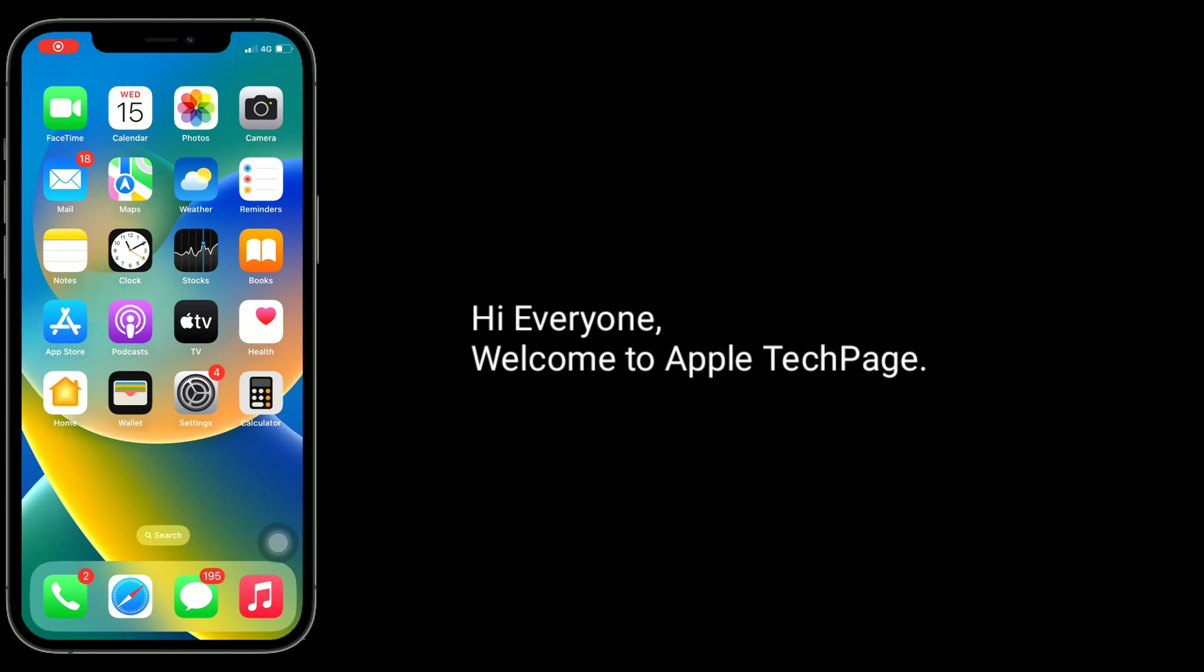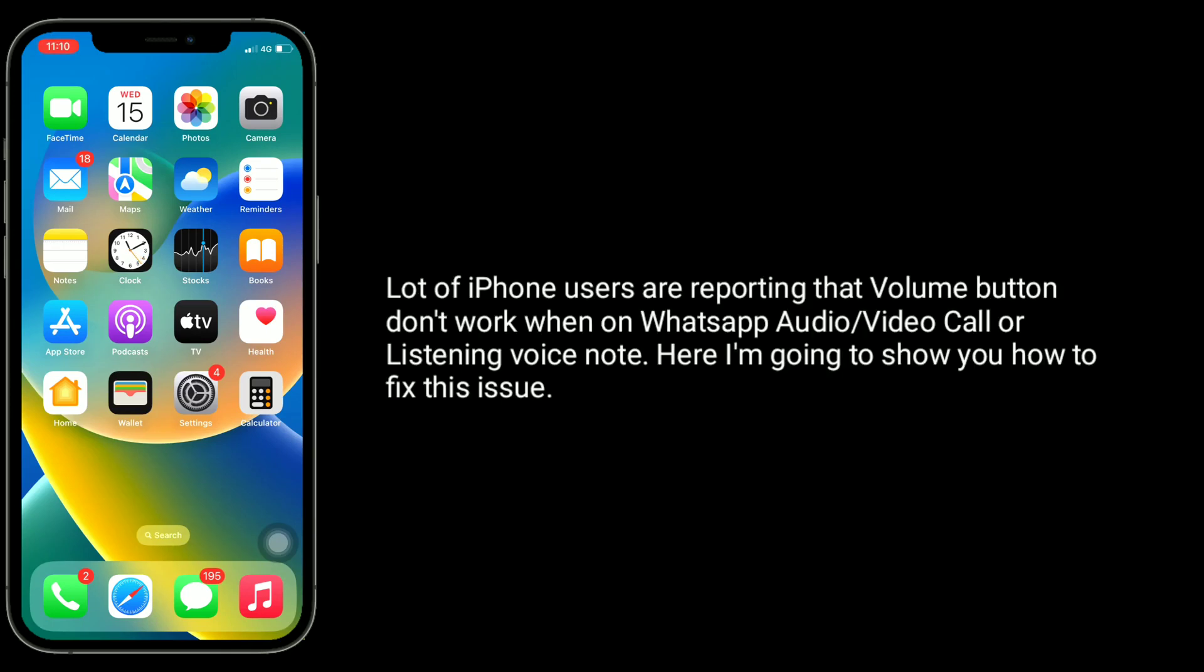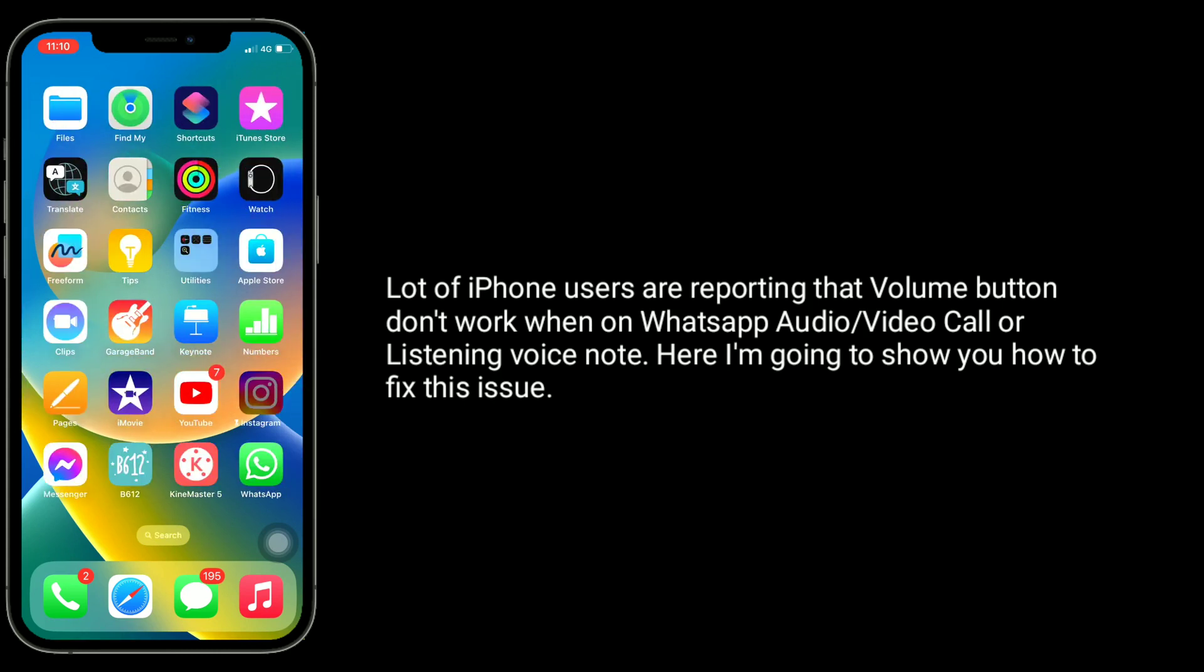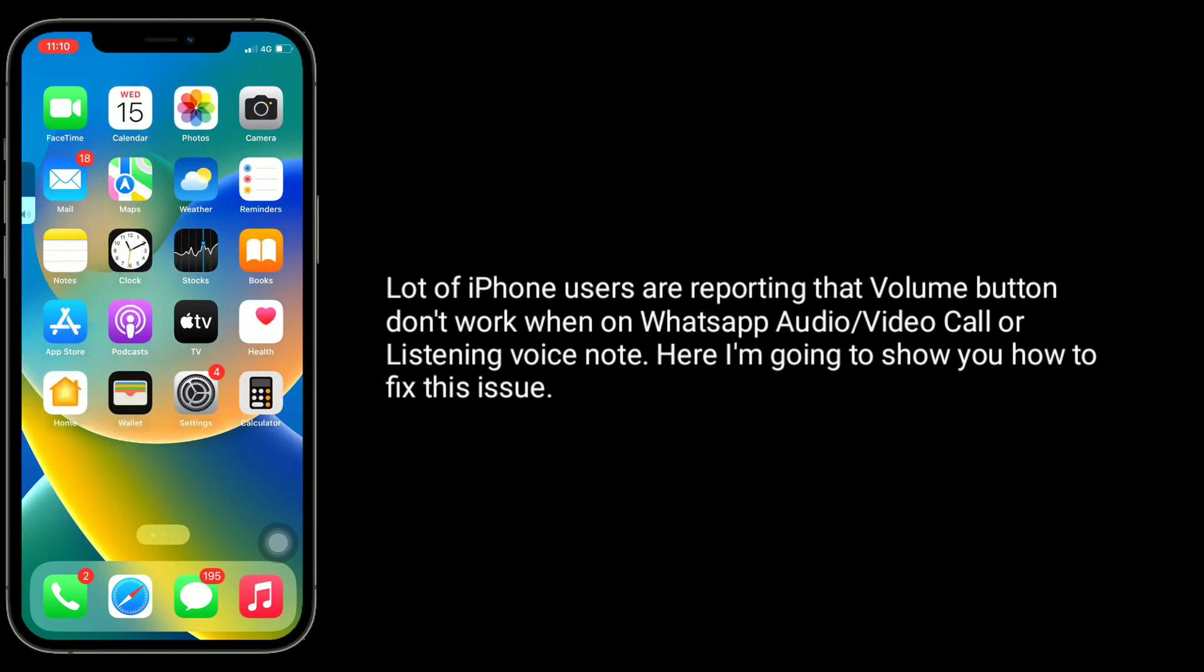Hi everyone, welcome to Apple Tech Page. A lot of iPhone users are reporting that volume buttons don't work when on WhatsApp audio or video calls or listening to voice notes. Here I'm going to show you how to fix this issue.